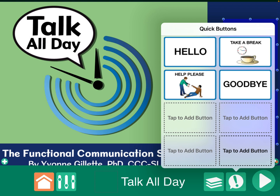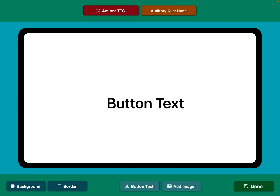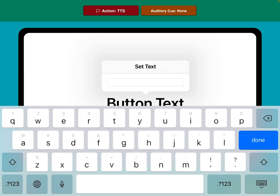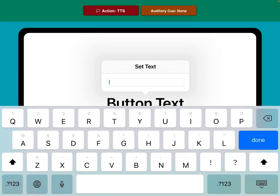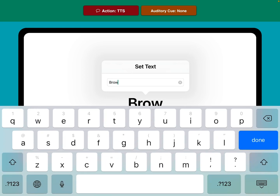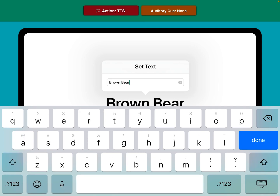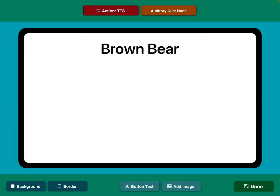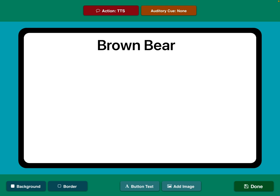So I'm going to add down here. I'm going to call this Brown Bear. You could do this within one of your other pages within the communication book, or you could link it out here like this — it's up to you. I'm just kind of showing you the process.